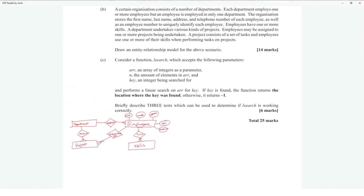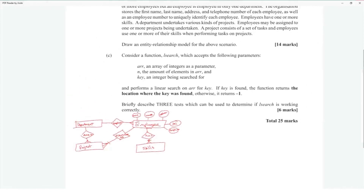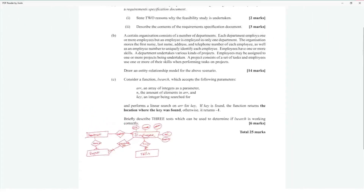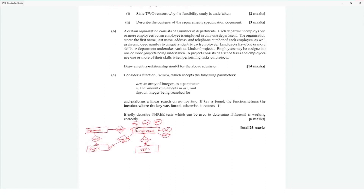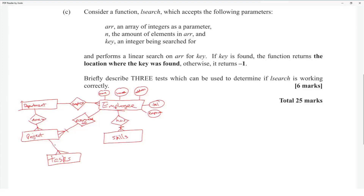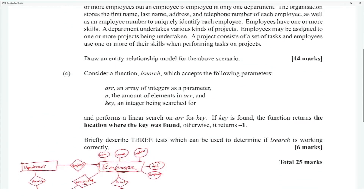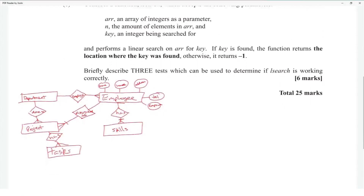A project consists of a set of tasks, and employees use one or more of their skills when performing tasks on a project. Tasks could be an attribute of project. The project has one or more tasks, and one or more skills are used when performing a task.